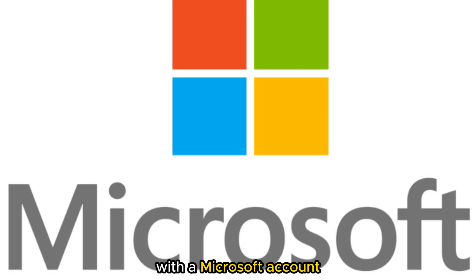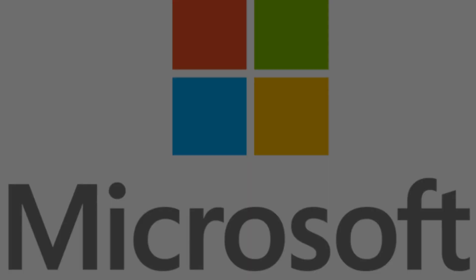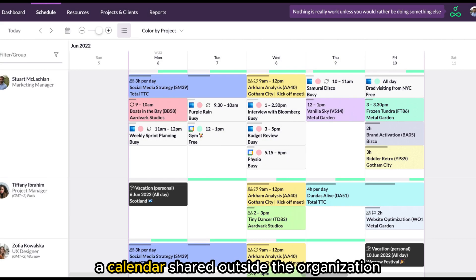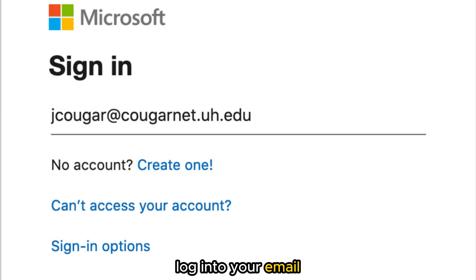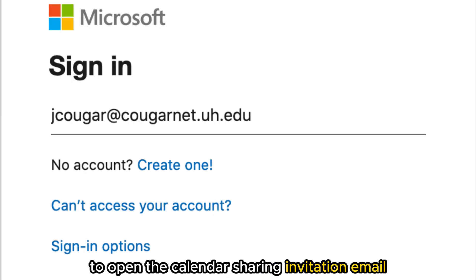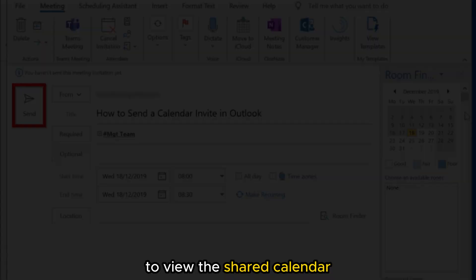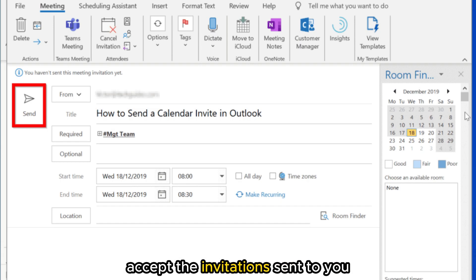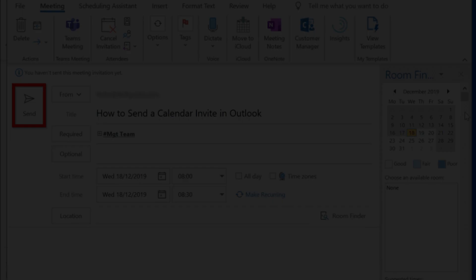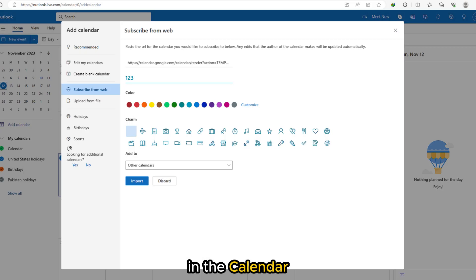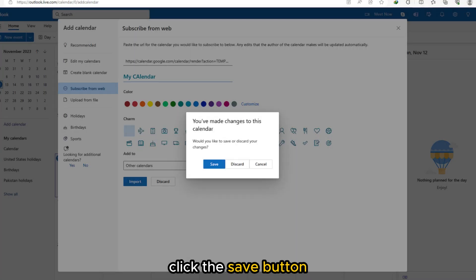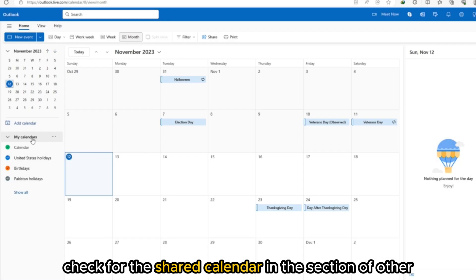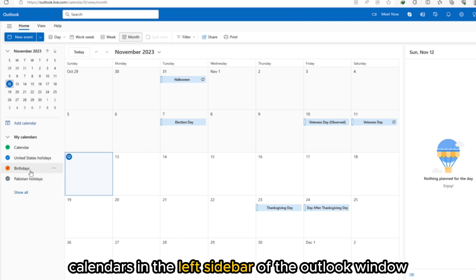With a Microsoft account, follow these steps. For a calendar shared outside the organization or coming from an external person: log into your email to open the calendar sharing invitation email. To view the shared calendar, accept the invitation sent to you. Log into your Outlook account. In the calendar subscription section on the Outlook window, click the save button. Check for the shared calendar in the section of other calendars in the left sidebar of the Outlook window.